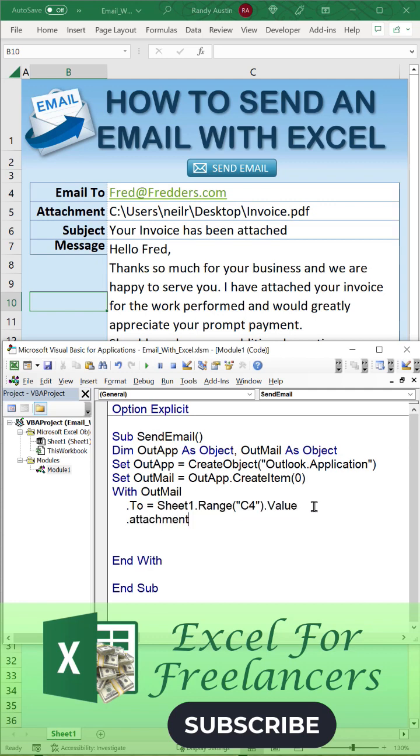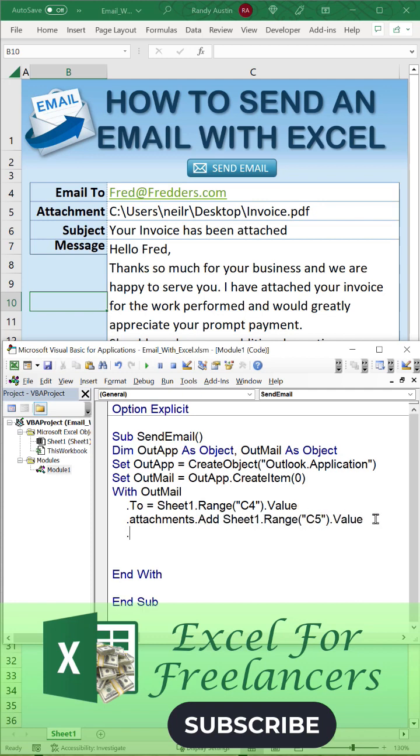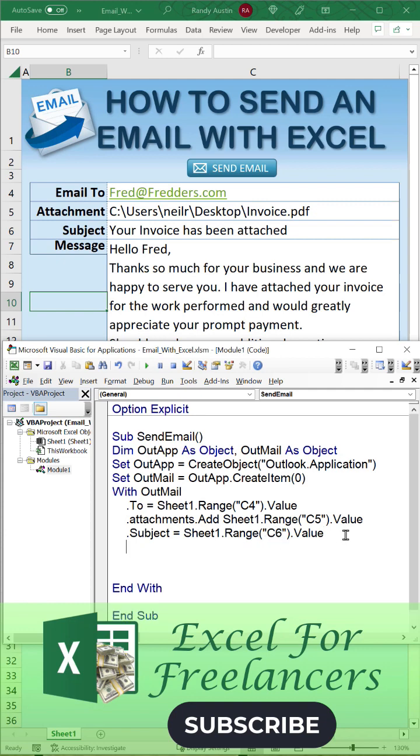We're going to set the attachments. That attachment is located in cell C5, we're going to set that up. And then the subject's located in C6, we'll make that update. The body or the message is located in C7.